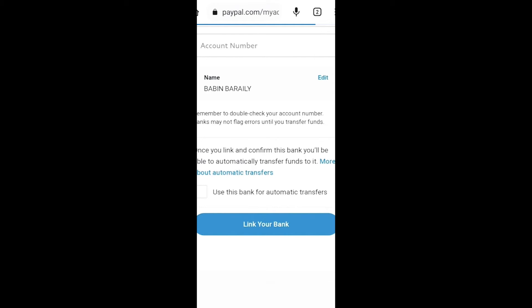From there, if the information you entered is correct, your bank will be linked with PayPal. And if you don't want to use IFSC code, you can choose the other option versus bank name slash location, and you can use that to link your bank as well.